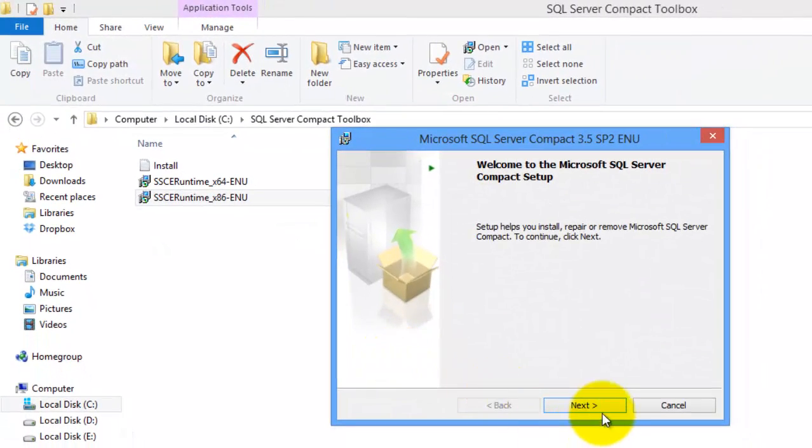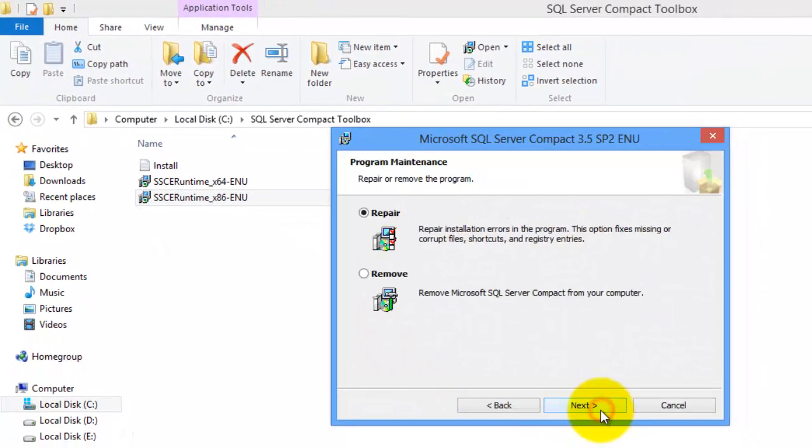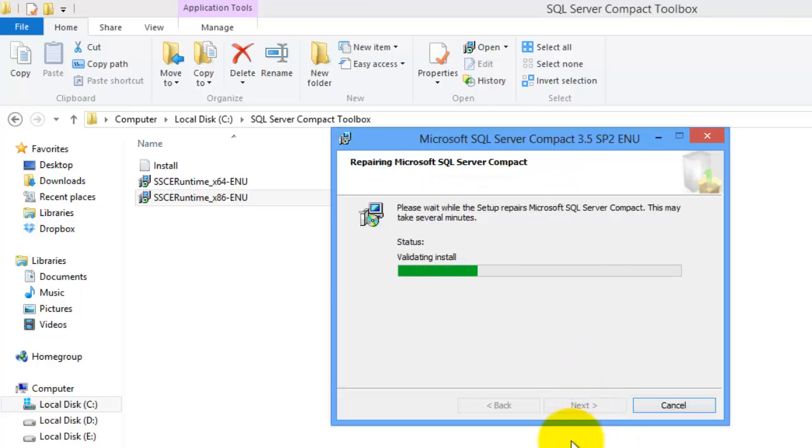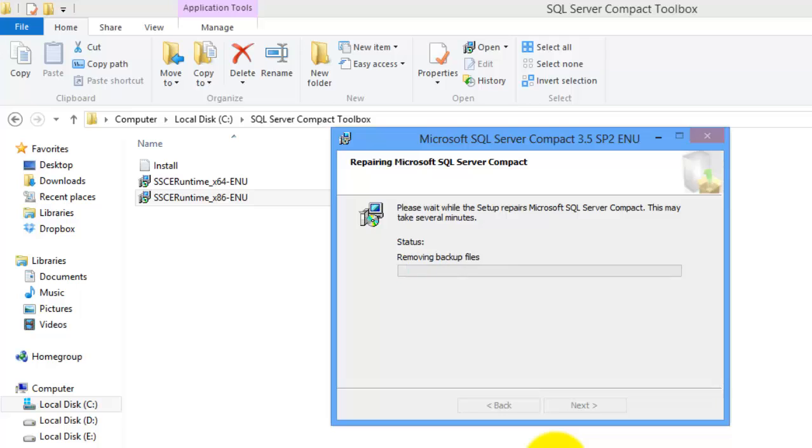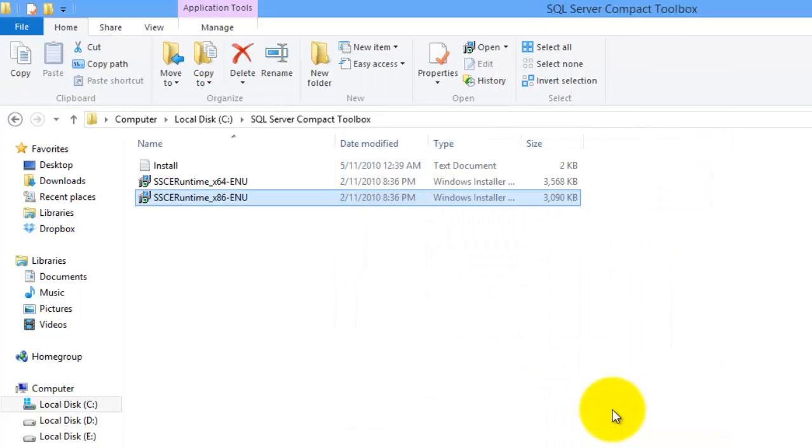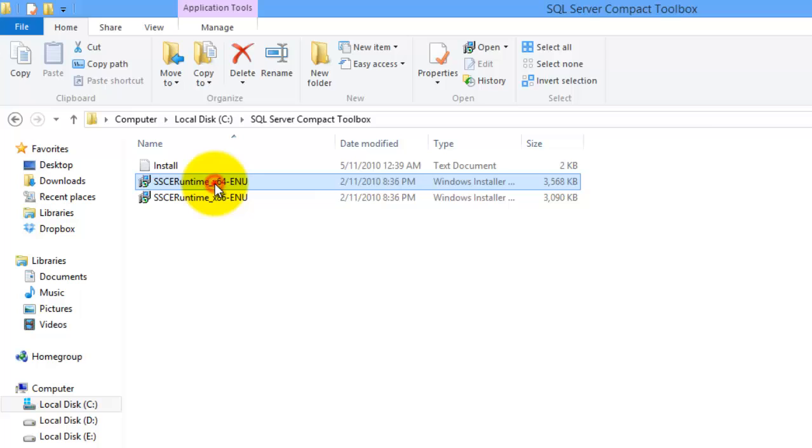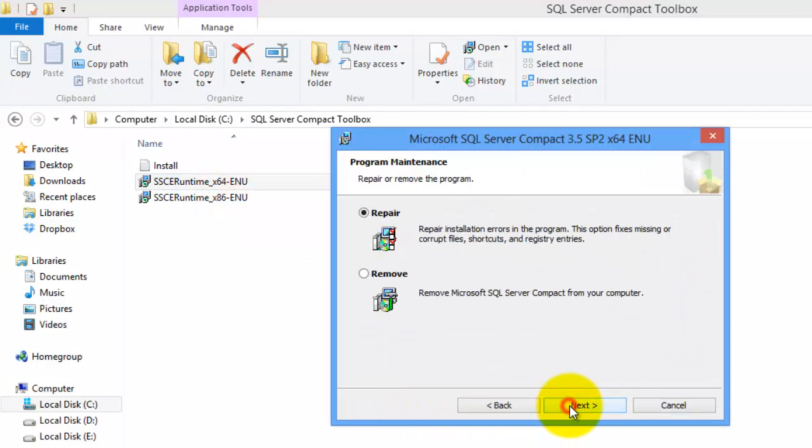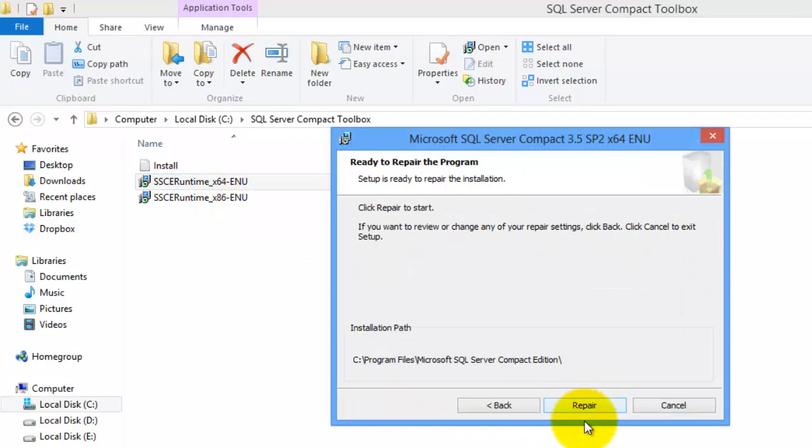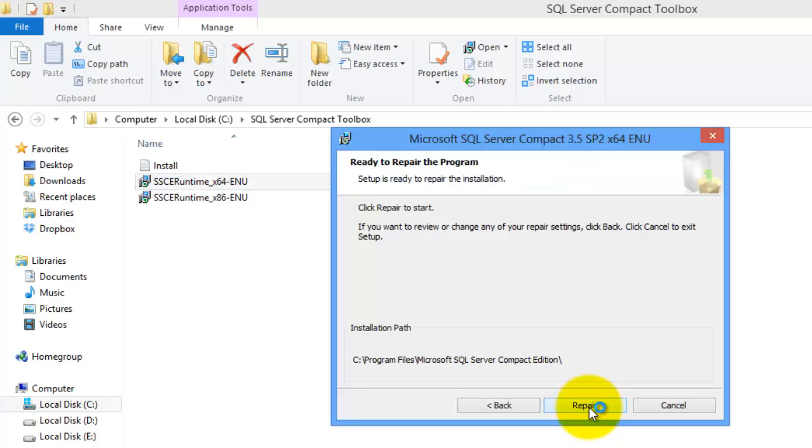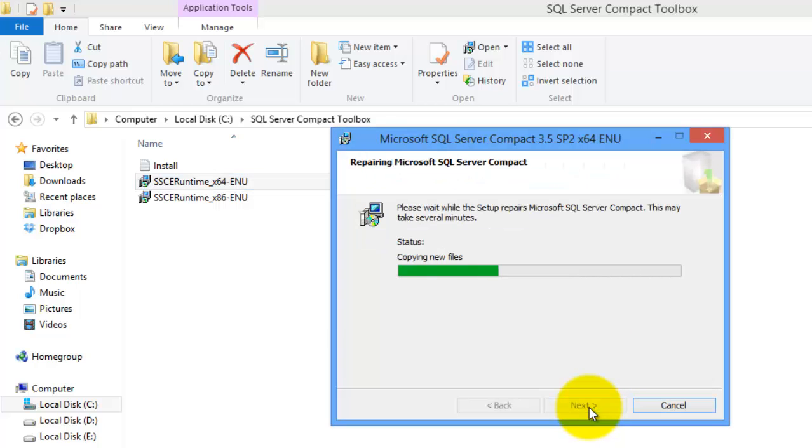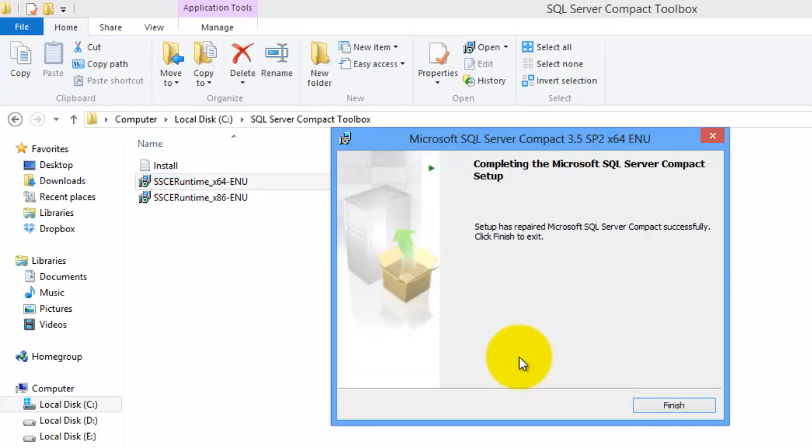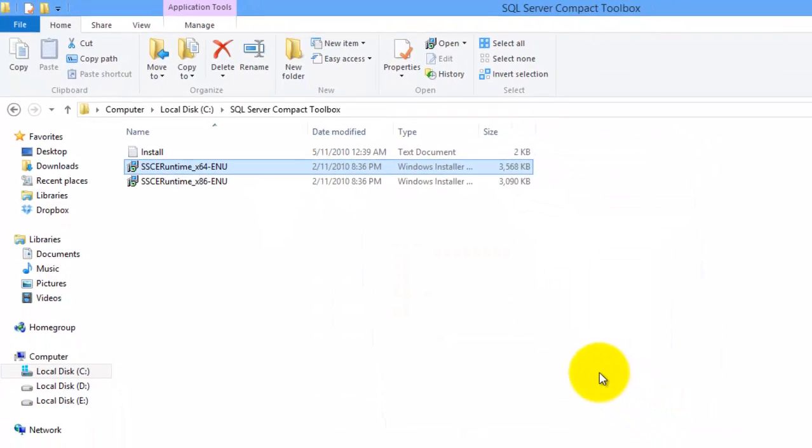Click Next. Click Next. Say Yes. Finish. Then the X64. Next. Next. Repair. Then click Finish.